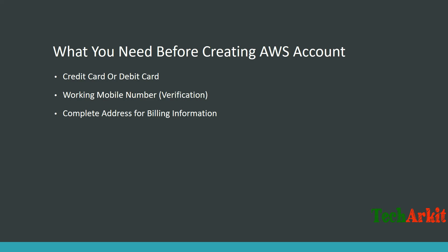A complete address for billing information is optional, but if you want to convert from free tier to a business account or any other AWS account later, providing complete billing details during signup helps. You can change it later, but having complete information upfront is beneficial.